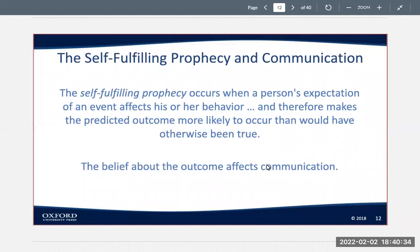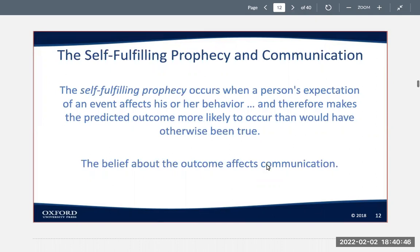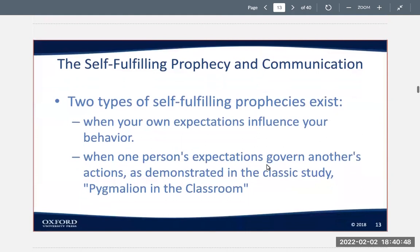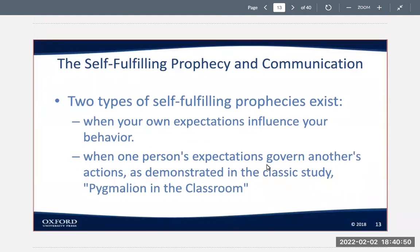Instead of crediting the horoscope for the outcome, it's important to realize that you were responsible for making this happen — hence the term self-fulfilling prophecy. There are two types of self-fulfilling prophecies: when your own expectations influence your behavior, and when one person's expectations govern another's actions.